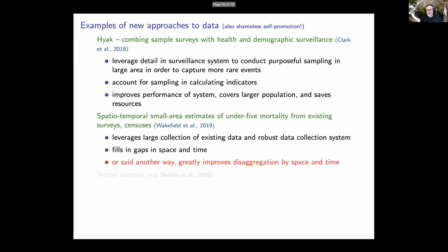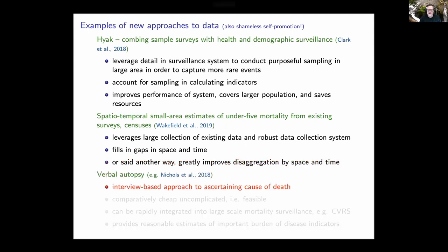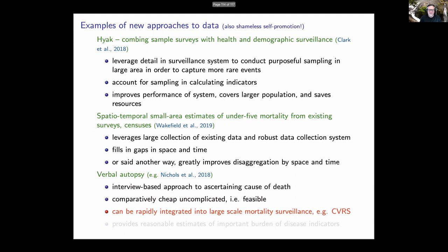Another thing we've worked on is spatial-temporal small-area estimates of under-five mortality using existing surveys and censuses — leveraging existing data but creating a new way of analyzing them to fill in the gaps in both time and space, greatly improving disaggregation by space and time, which the SDGs are very much focused on. Finally, I spend a great deal of time working on verbal autopsy — an interview-based approach to ascertaining cause of death. It is comparatively cheap and uncomplicated, feasible, can be integrated into large-scale mortality surveillance including CRVS systems, and provides reasonable estimates of important burden of disease indicators.